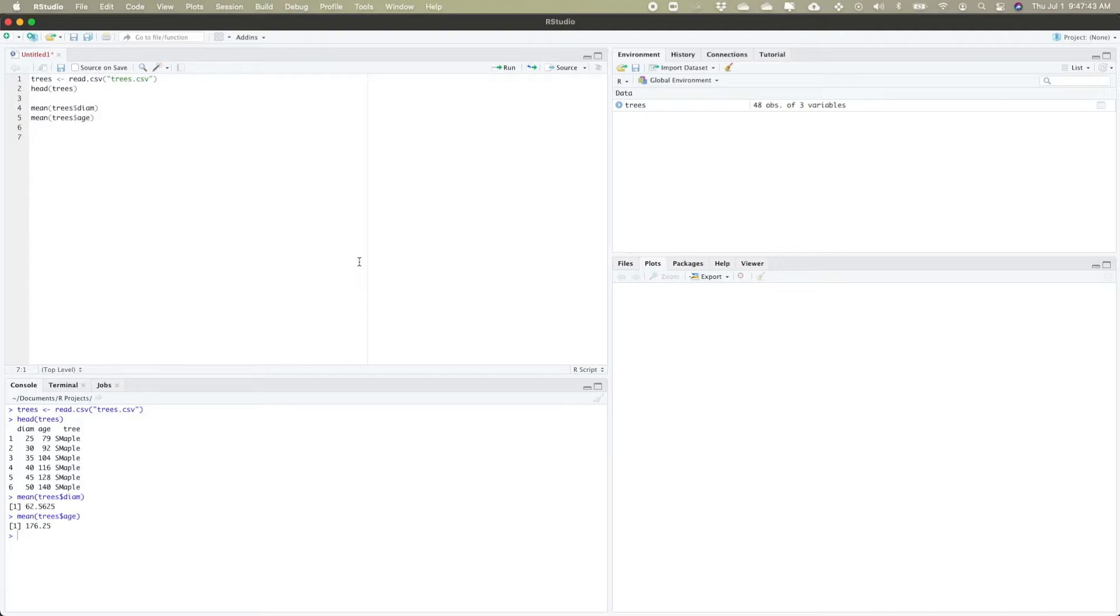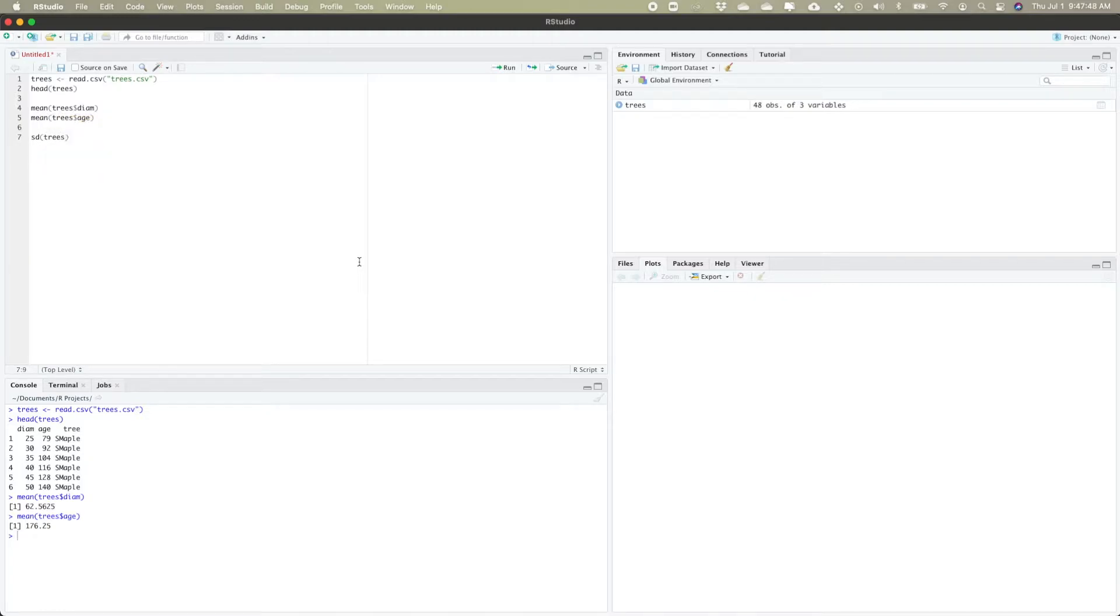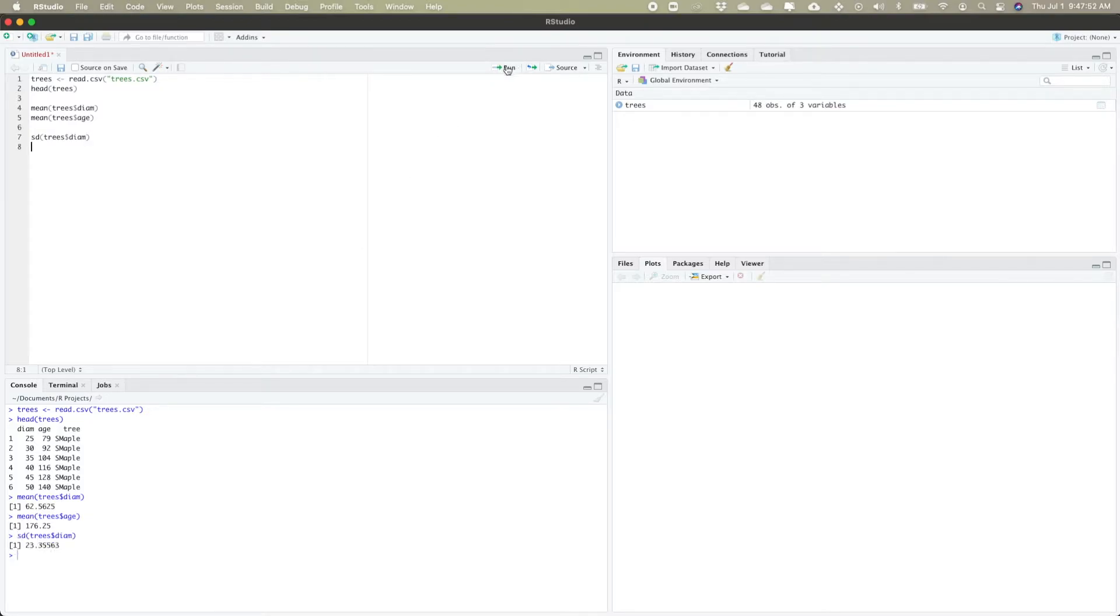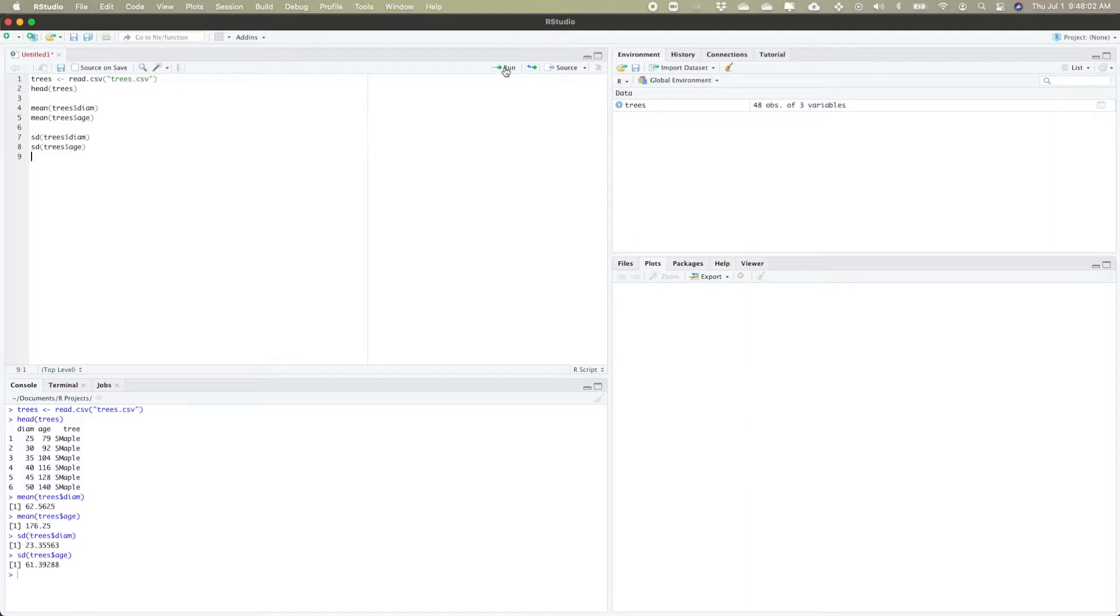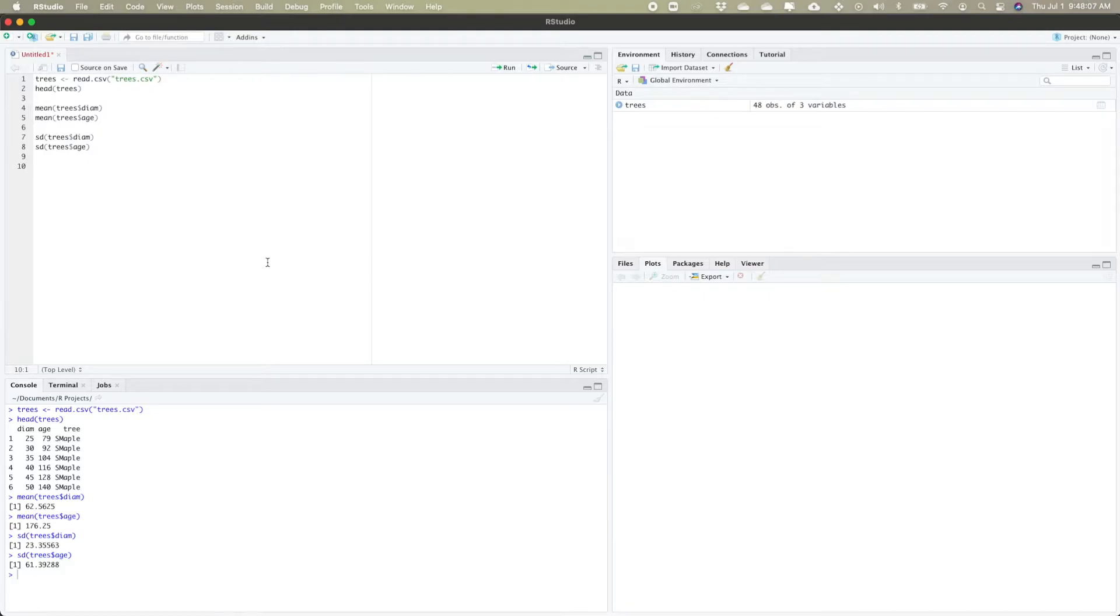We can also find standard deviation using the command SD. My standard deviation of the diameter would be 23.35 and the standard deviation of my age would be 61.39. We can see that the standard deviation for the age is much higher than the standard deviation for the diameter.